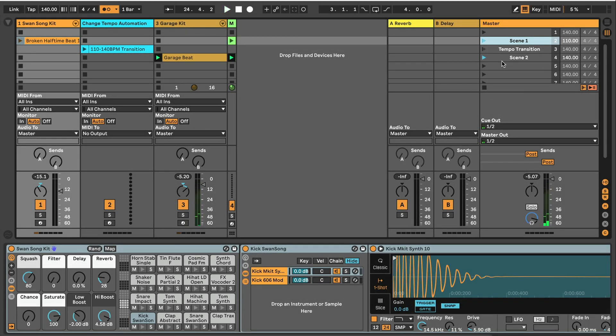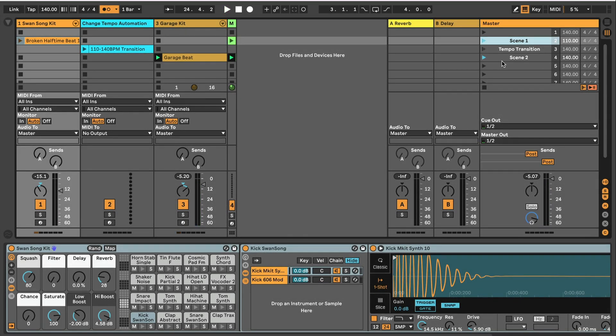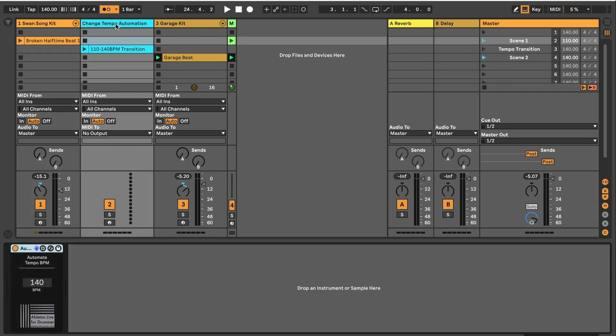Hello everyone, Tobi from AbletonDroger.com here. I want to show you today how you can set up smooth tempo transitions in Ableton Live's session view.